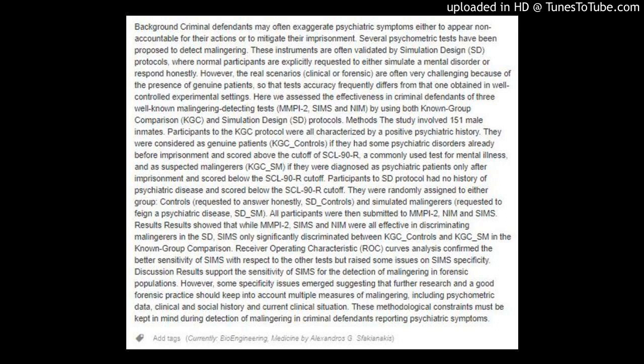SIMS only significantly discriminated between KGC_controls and KGC_SM in the Known Group Comparison. Receiver Operating Characteristic (ROC) Curves Analysis confirmed the better sensitivity of SIMS with respect to the other tests, but raised some issues on SIMS' specificity.